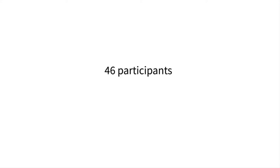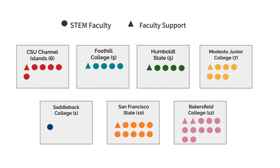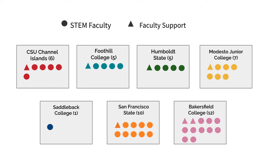In this course you are one of 46 participants comprised of STEM faculty and faculty support experts from seven institutions and we've organized this course to maximize your learning.